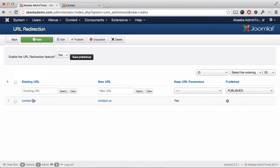You should create new URL redirections for all the links that existed on your old site that have now changed on your current site.